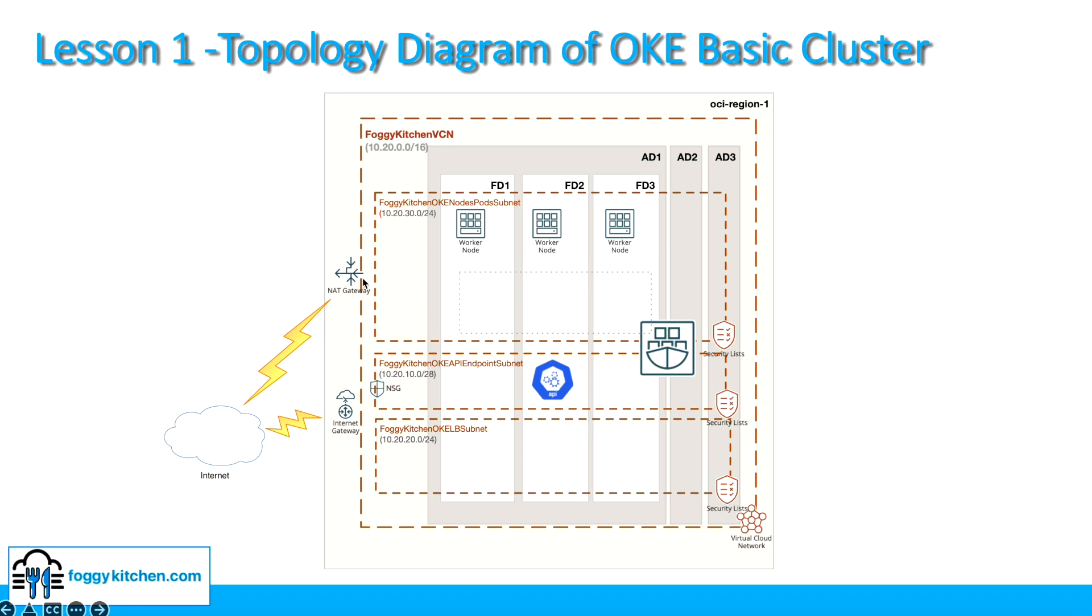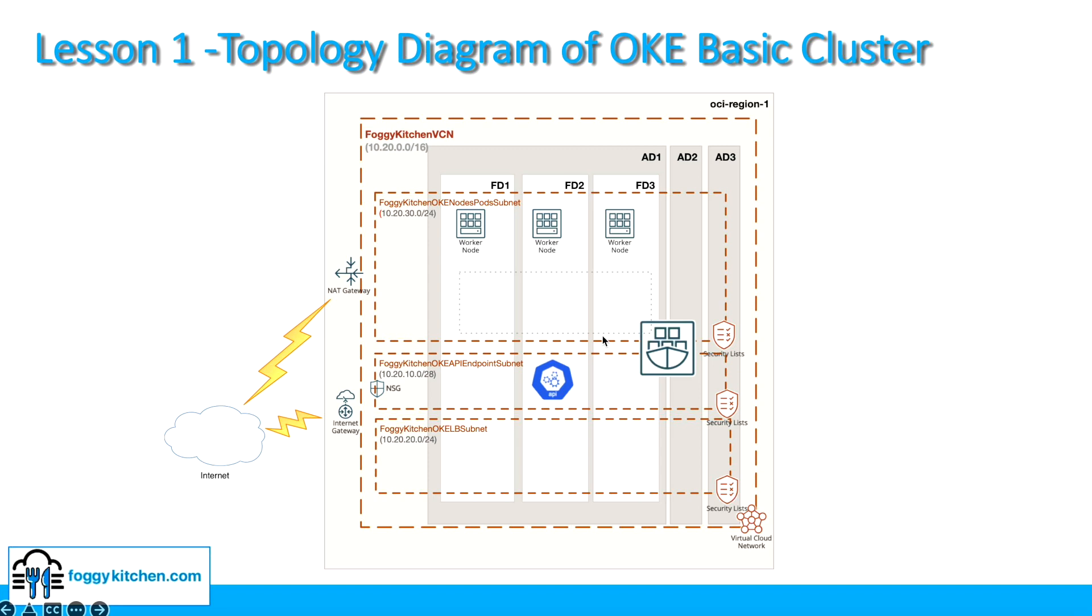Additionally, we will have NAT gateway and internet gateway plus security lists and route tables. The Kubernetes nodes will be deployed as compute instances, and there will be three nodes as a bare minimum for high availability. And this is the end of the review. Now we can move directly to the code.